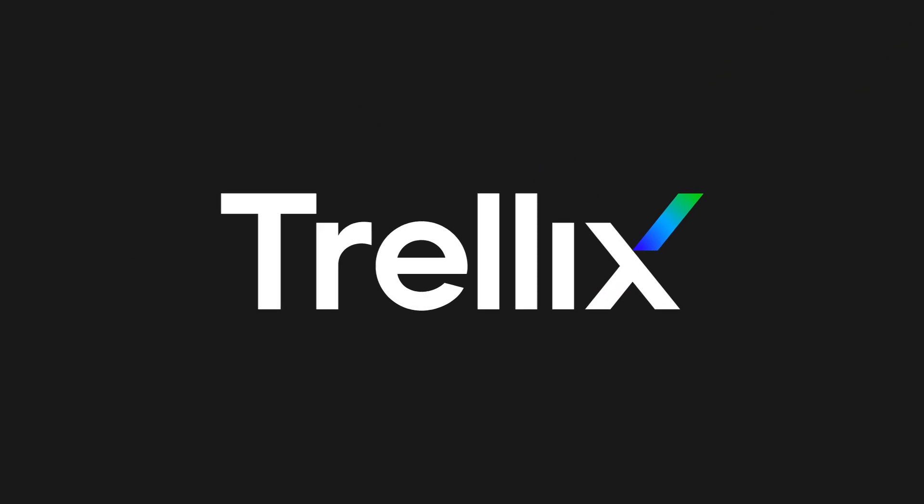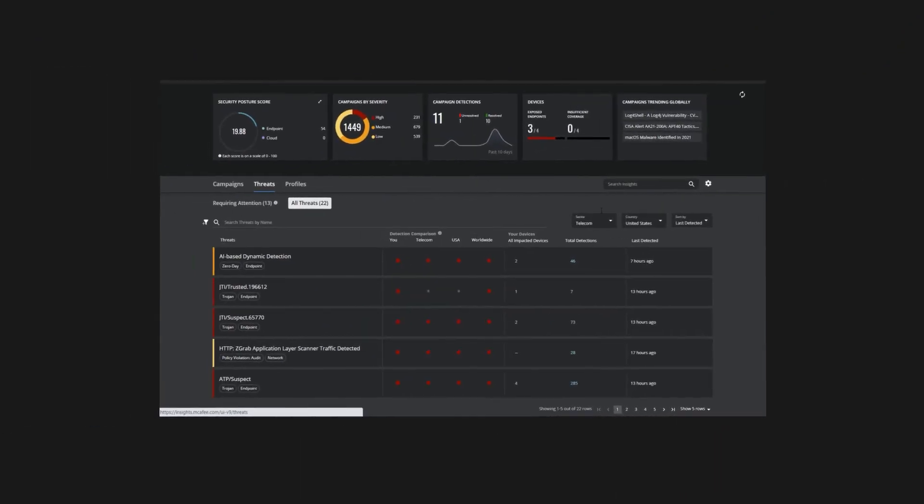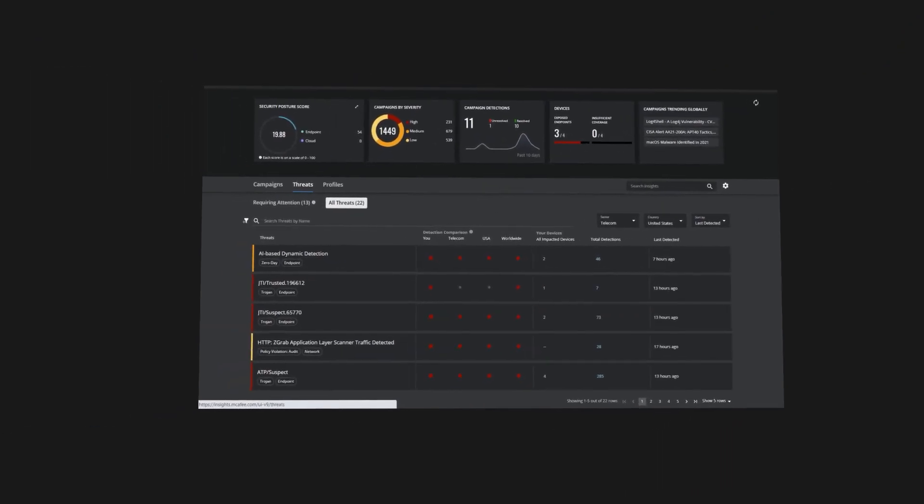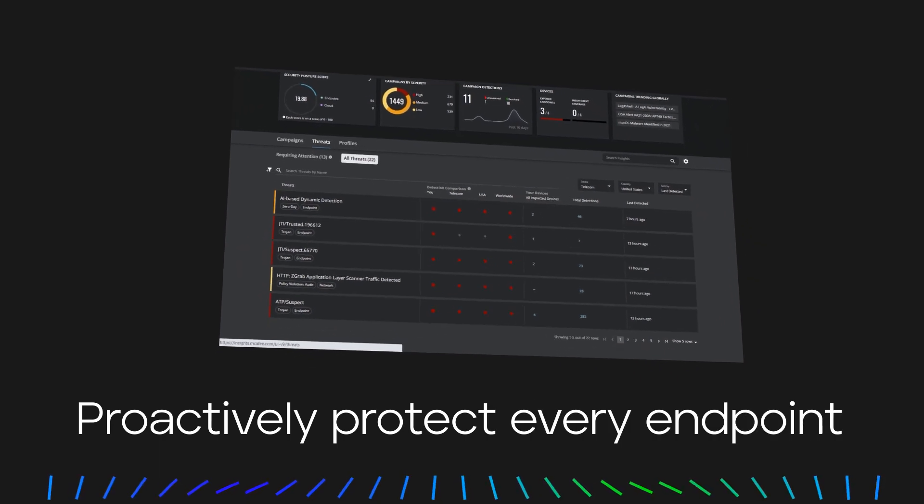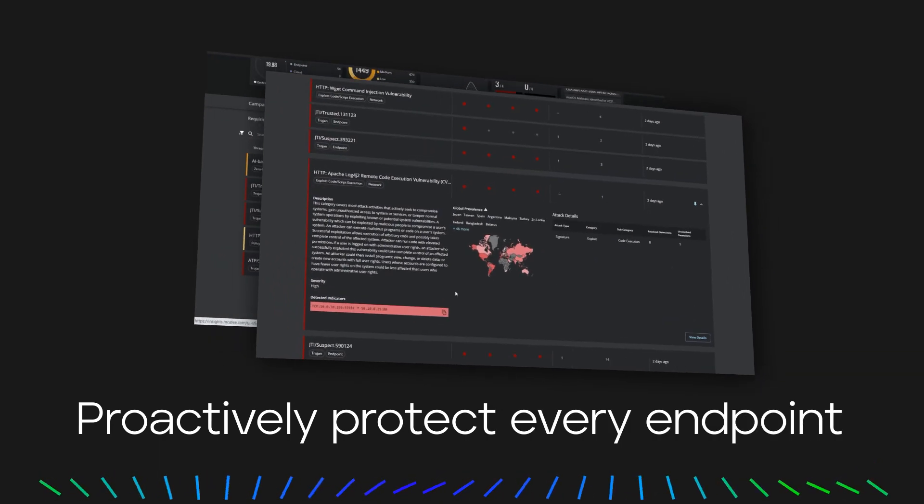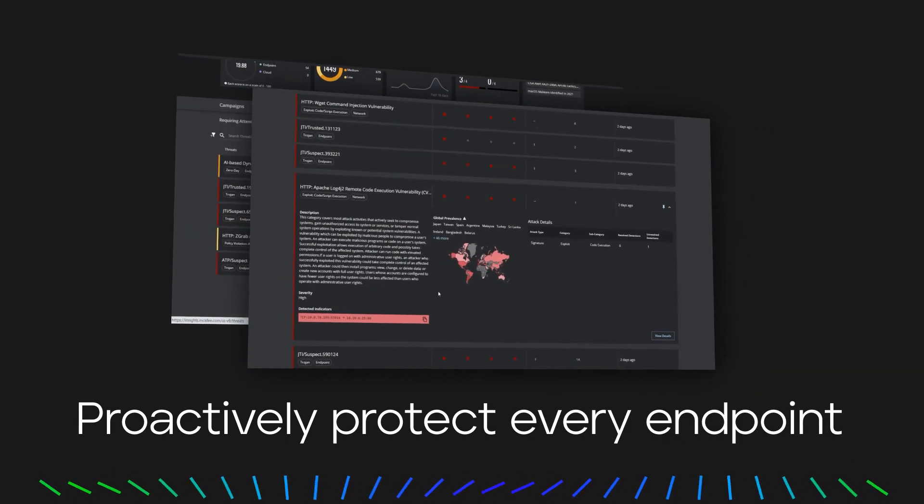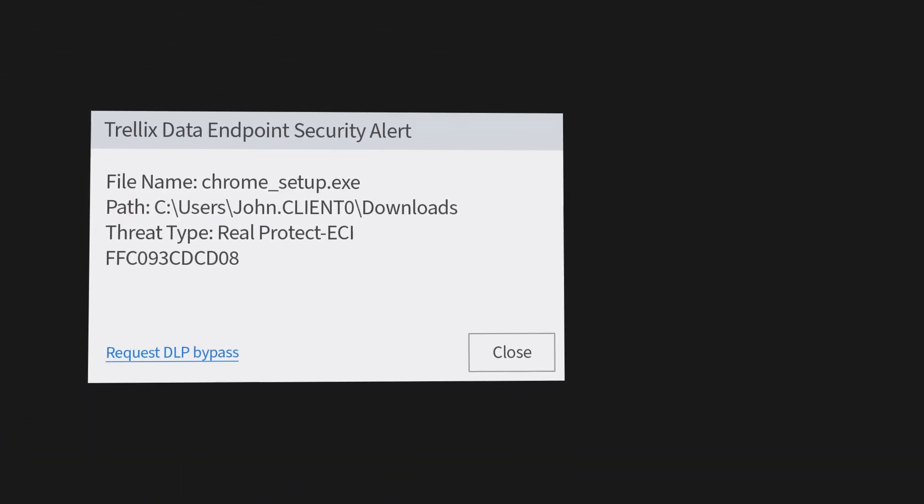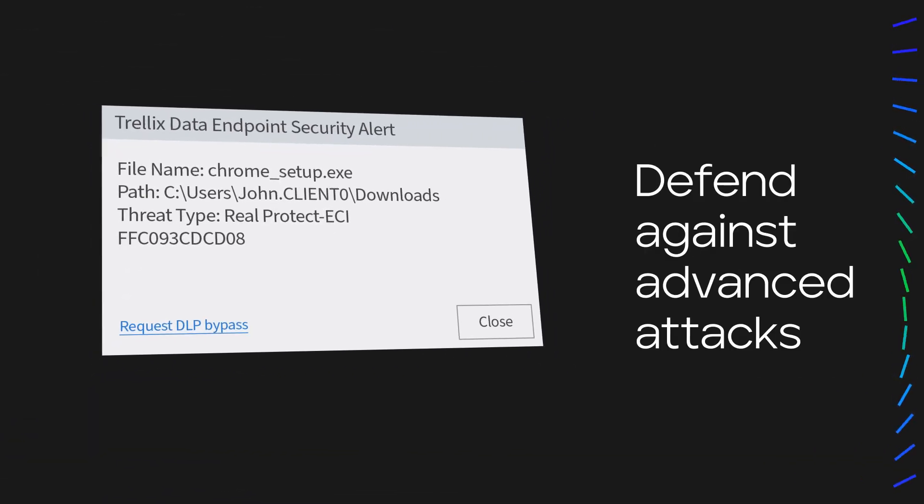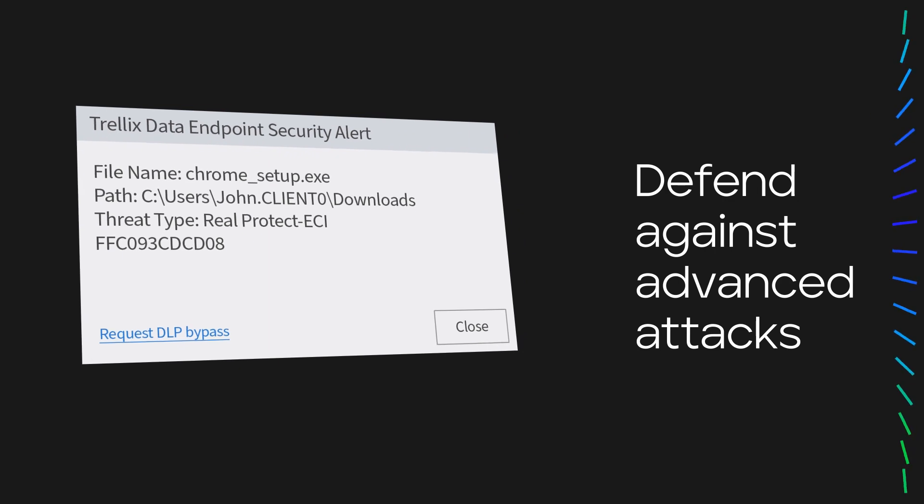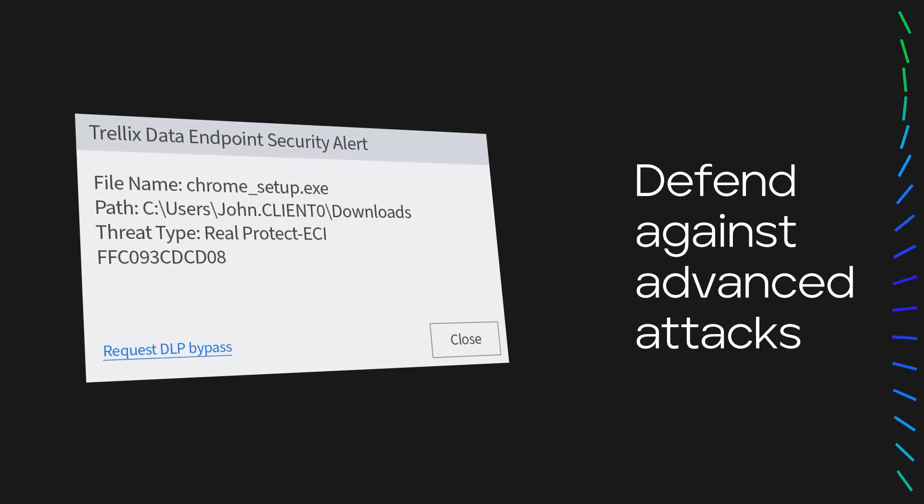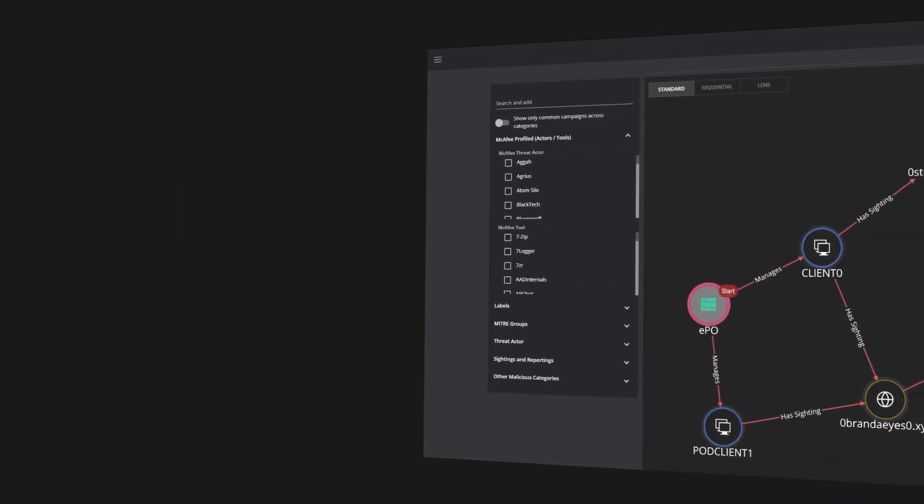With the Trellix endpoint protection platform, you can empower your business to proactively protect every endpoint by managing your entire attack surface and identifying threats before they strike. Defend against advanced attacks like ransomware while securing your remote workforce with powerful threat detection and response.